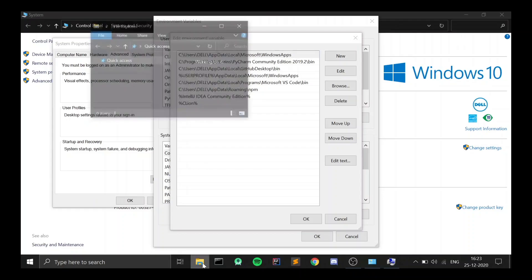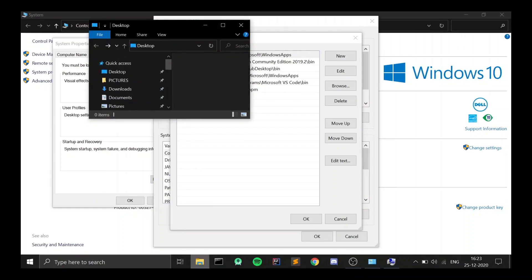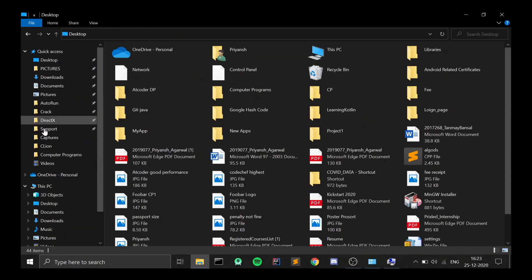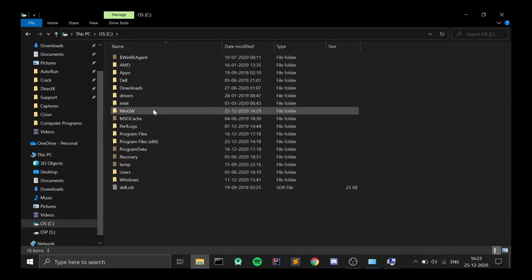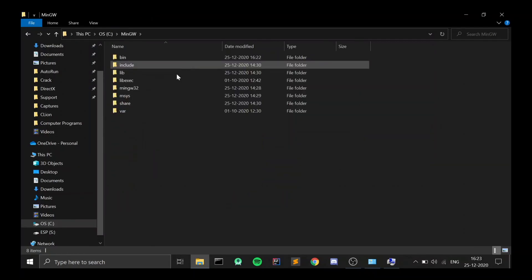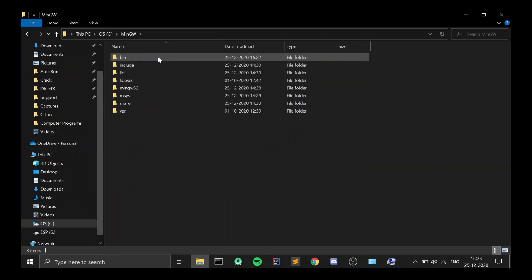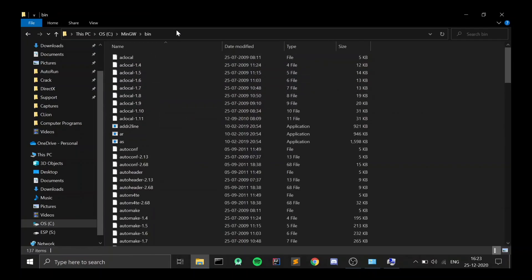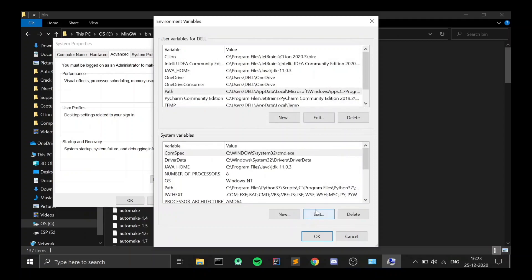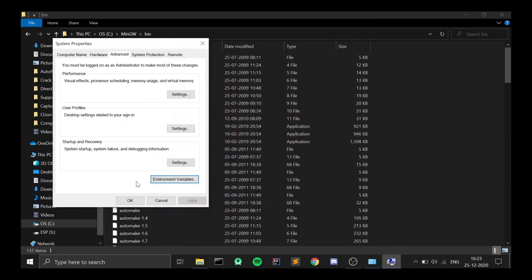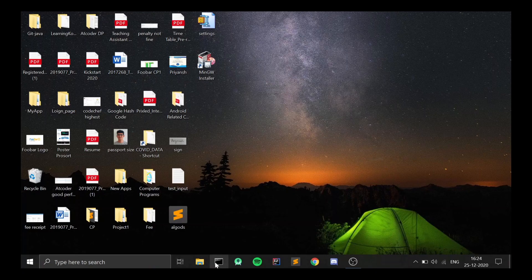We just need to put in the path for MinGW. Go to the directory where you installed MinGW — in my case it was in the C directory. Inside the MinGW folder, go to bin and copy the full path of that bin folder. Paste it into the User Variables by clicking New, typing or pasting the path, then clicking OK and OK again. Close all of this.